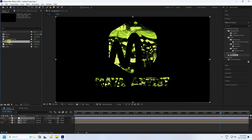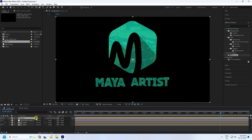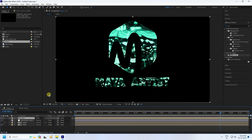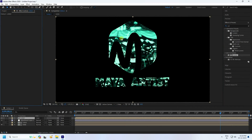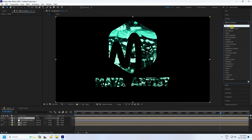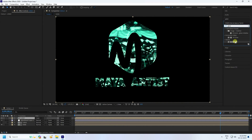Go to the Project panel, find your logo, and drag and drop it onto the main composition. Set the mode to Color. You can see a beautiful effect. Now apply a Glow effect — go to Effects and Presets, type 'glow', and apply it to the adjustment layer.